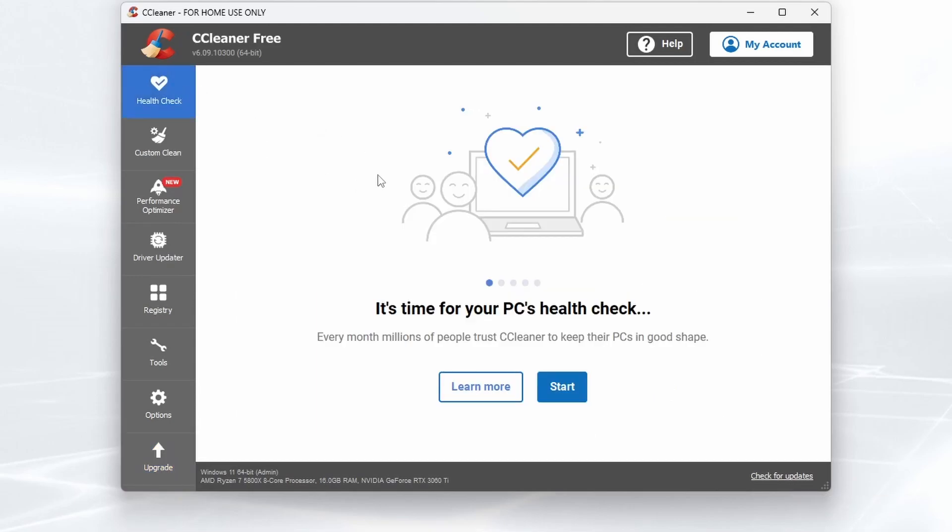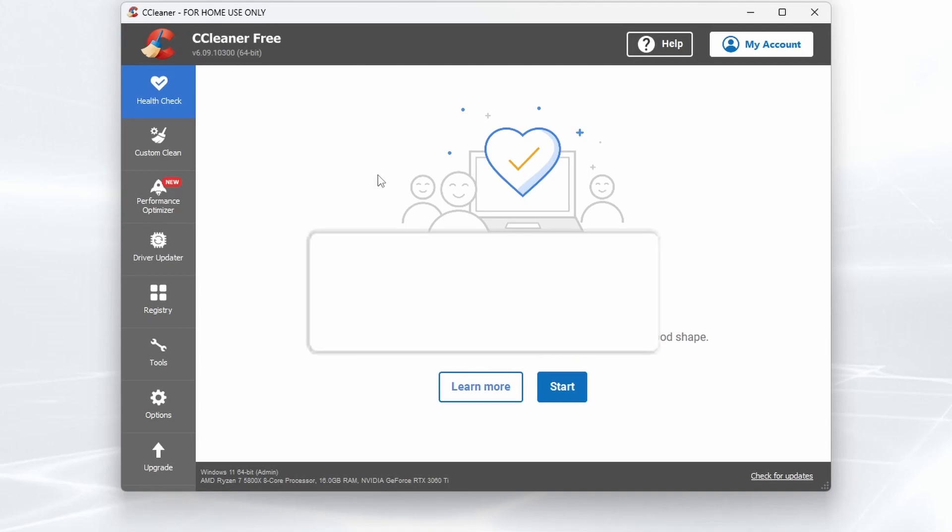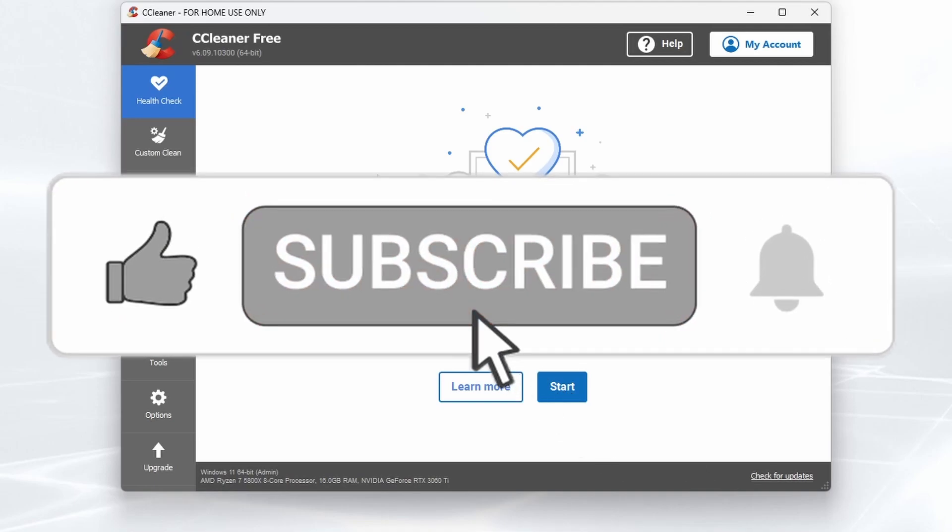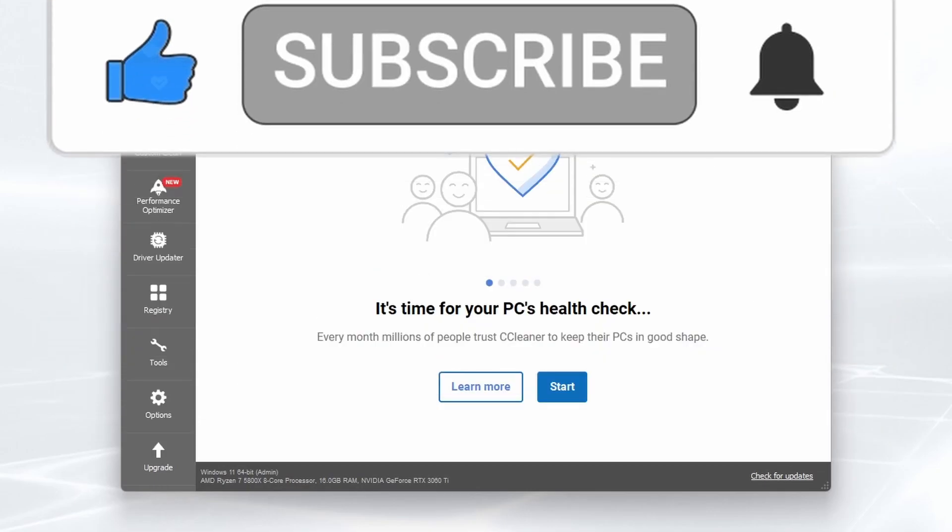So that's a quick overview of CCleaner, how to download and install it. Hope you liked it. Don't forget to like the video and subscribe for more tech-related videos, and we shall see you shortly. Bye!